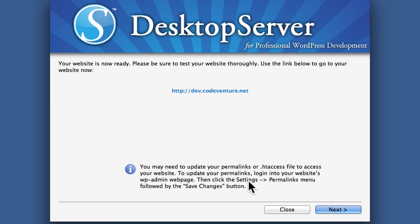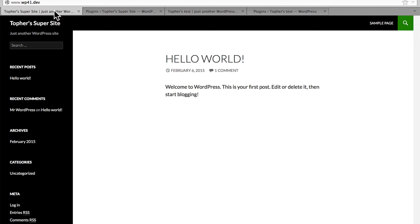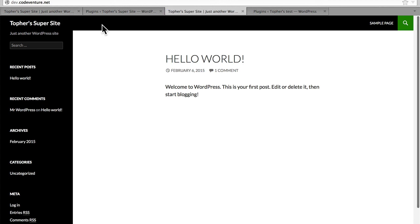Note again here it says you may need to update your permalinks. Local was called Topher Super Site; live used to be Topher's Test. Let's reload and see how it changed. And now it's Topher Super Site — we have completely replaced the old site with our development site.